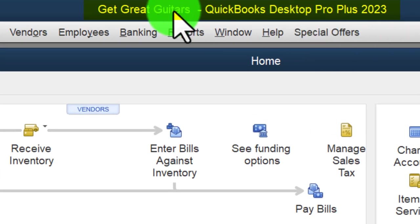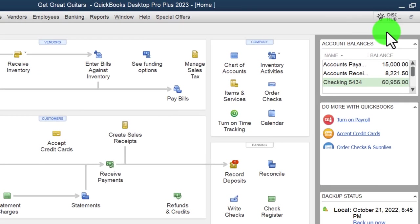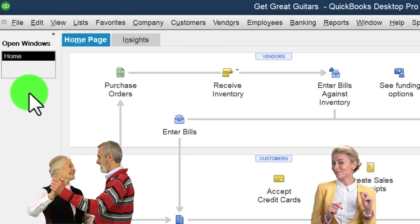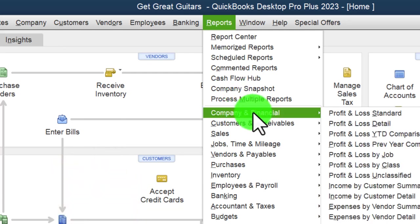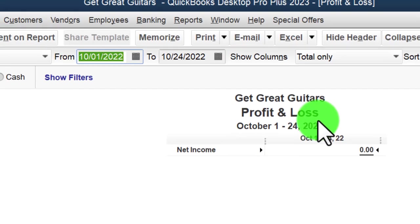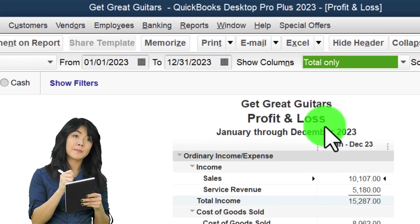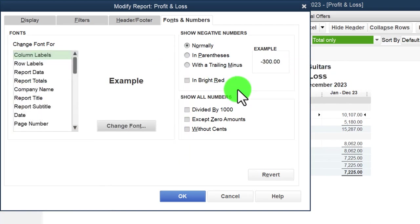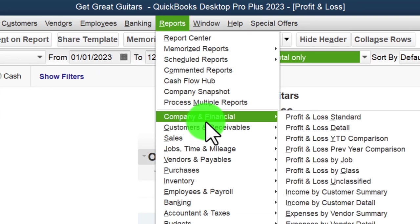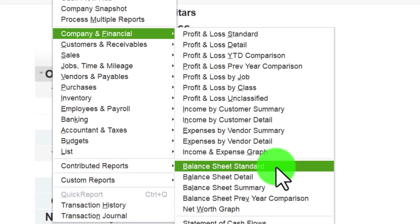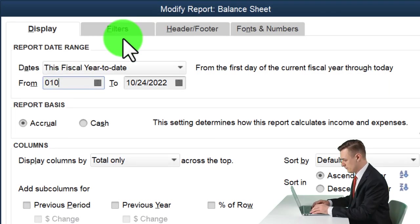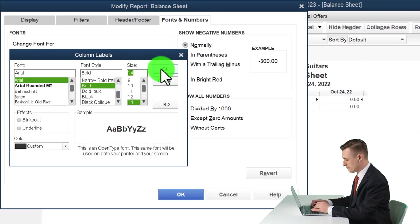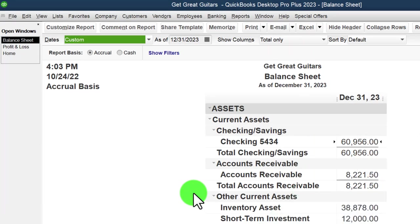Here we are in the QuickBooks Desktop 'Great Guitars' practice file. We do the same setup process every time: maximizing the home page to the gray area, checking the hide icon bar and open windows list in the View drop-down. We open the P&L report, change the range from 01/01/23 to 12/31/23, and increase the font size to 14. Then we open the Balance Sheet Standard report and do the same customization.